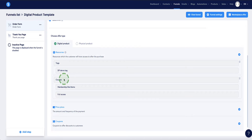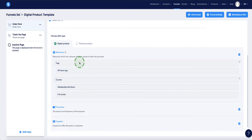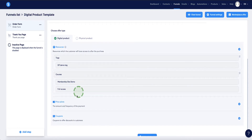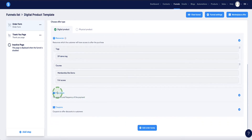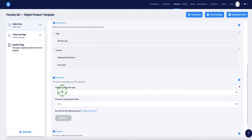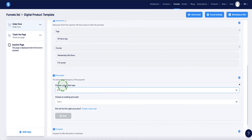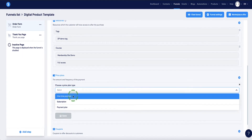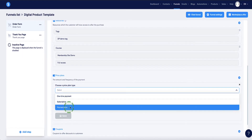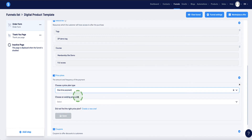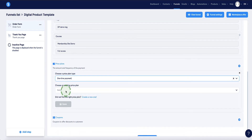Once the customer makes a purchase, Systeme.io will instantly tag them so you can identify which customers bought this product, and will automatically deliver course access by sending them an email with instructions to create a username and password. You only need to set this up once. Next, set your price: click the plus button again, and choose the price plan type — one-time payment, subscription, or payment plan.